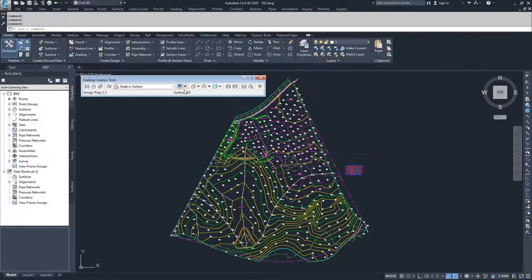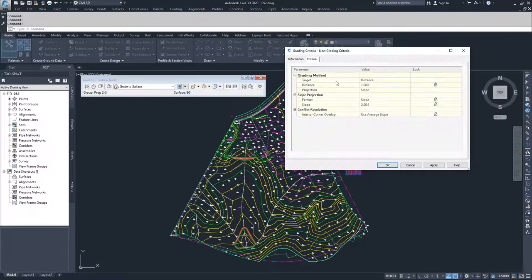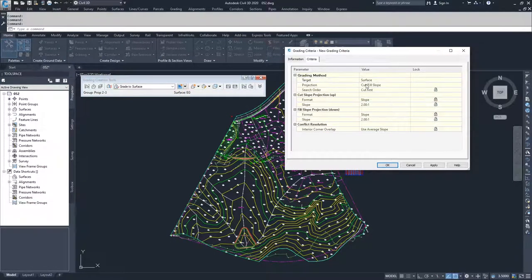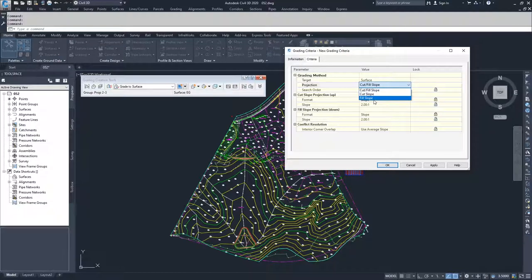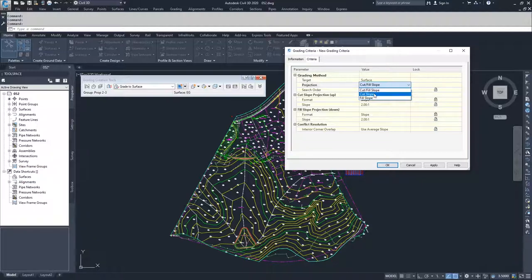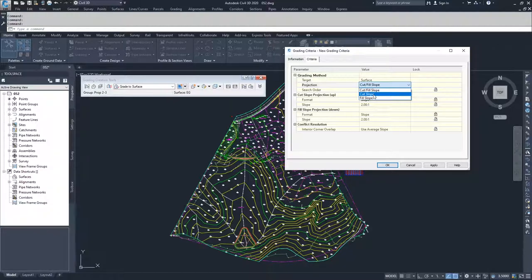If you wanted to create a new grade to surface and I said create new, now I can choose surface and you can see target and projection are not locked out. So I can choose between cut fill slope, cut slope, and fill slope. You can have a cut only grade to surface instead of the one that's already created, which is a cut fill slope one. That's where some of those efficiencies we talked about could be gained. If you knew that you only needed to do a cut slope, you wouldn't have to deal with Civil 3D asking you about what your fill slope ratios are.